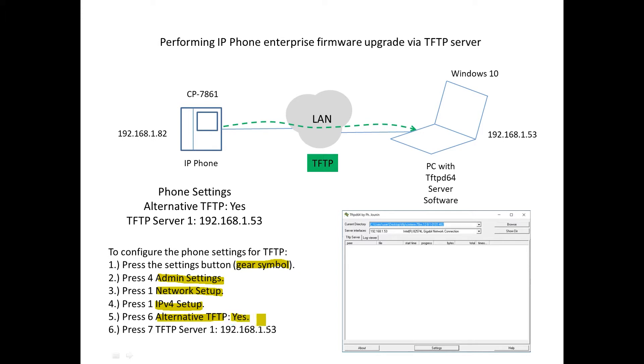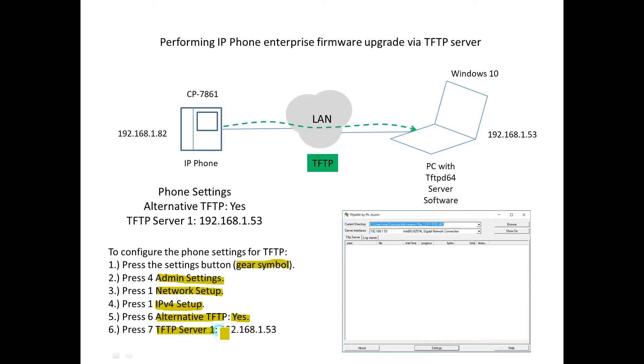And then the next item within this same menu area is going to be option 7. And this is where we actually tell the phone what IP address the TFTP server is at. In this case, we said it was .53, so we're going to enter in this IP address, 192.168.1.53.